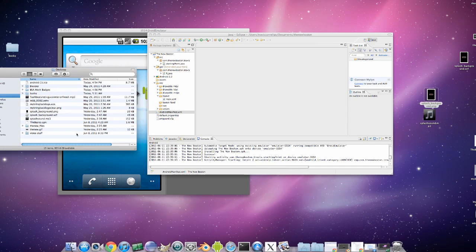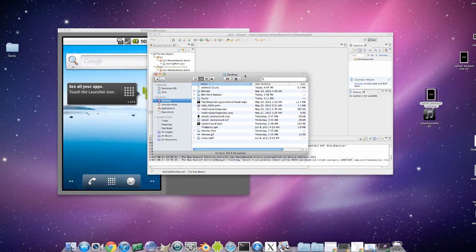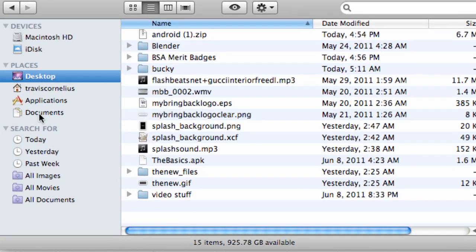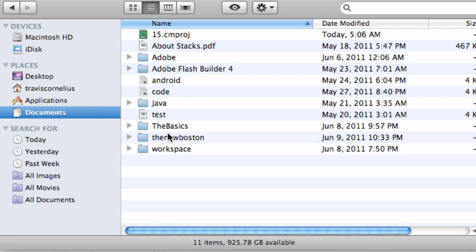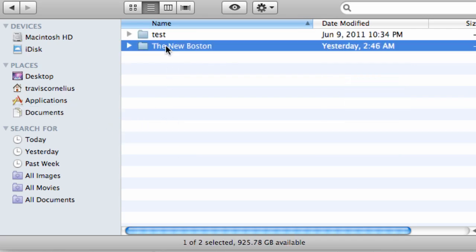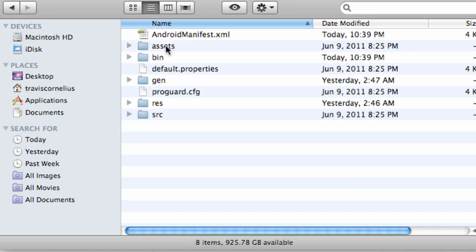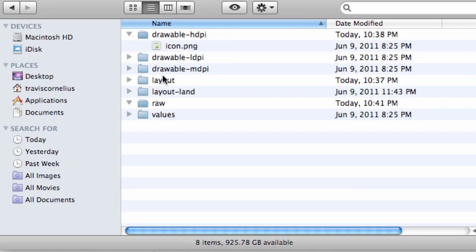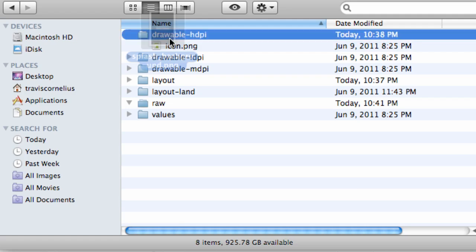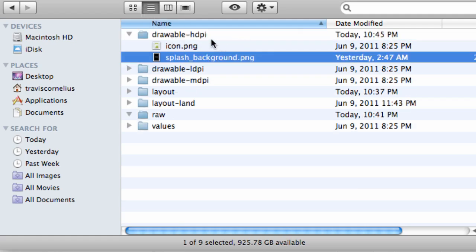I'm going to open up my Finder, or basically my computer or whatever. Within here I saved the project or workspace under Documents and I called it The New Boston. We set up our project called The New Boston as well. Then we have a resource folder and here's our drawable.